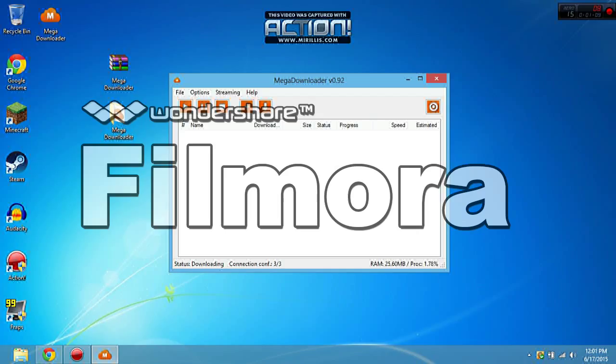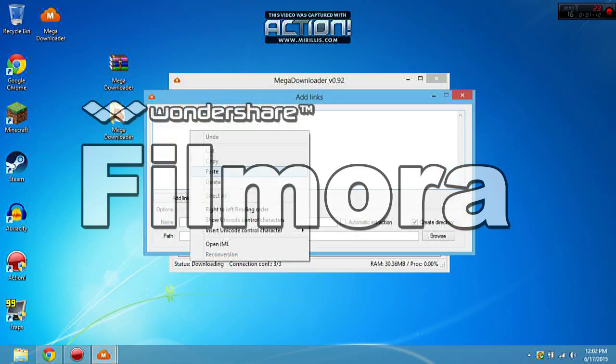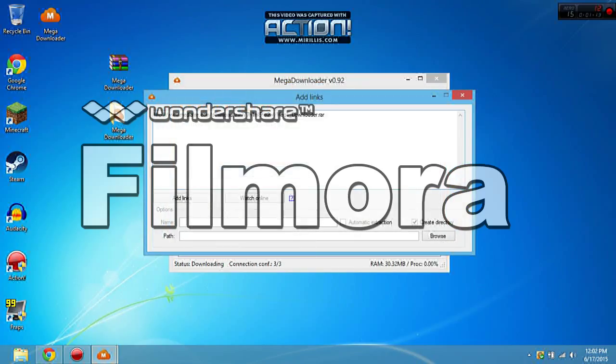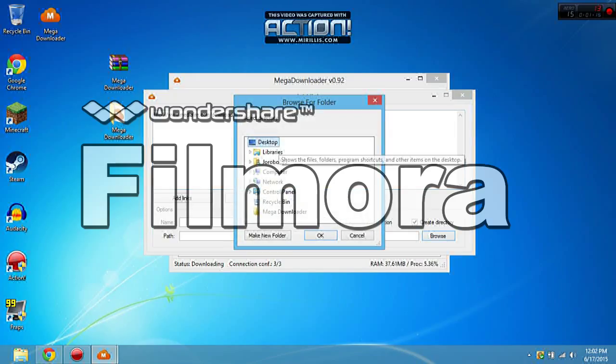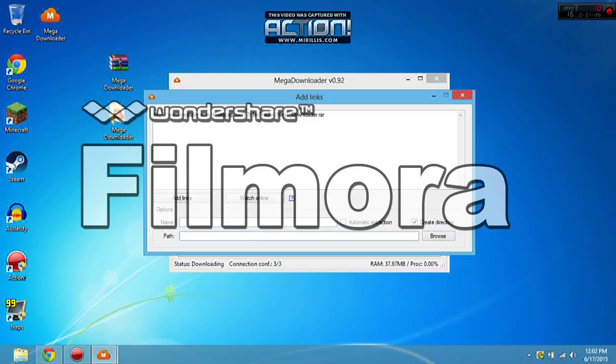So you can add links here. You need to select which account you have. Then you put which destination you want to download it to. It's really easy to use. I'd recommend getting this and using it because it'll be much easier.